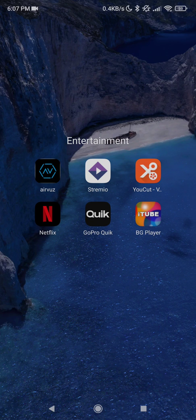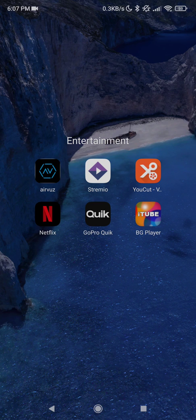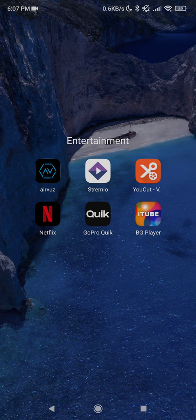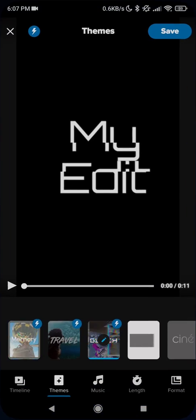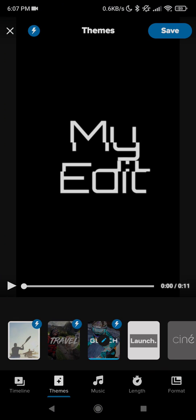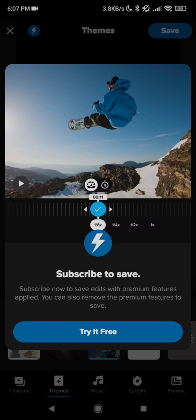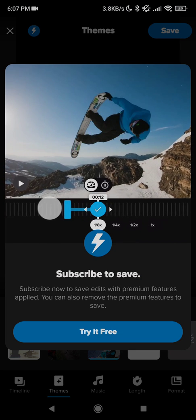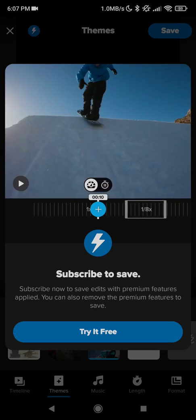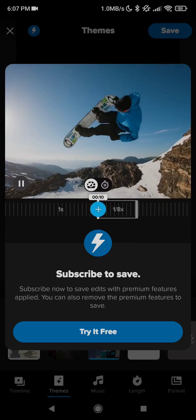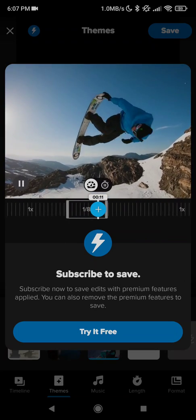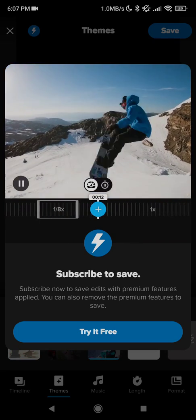This is a fix for the problem with the GoPro Quick App that forced you to buy premium features to save your video. So here's the problem. When I click on the Save button, you can see now that I have to subscribe to save.